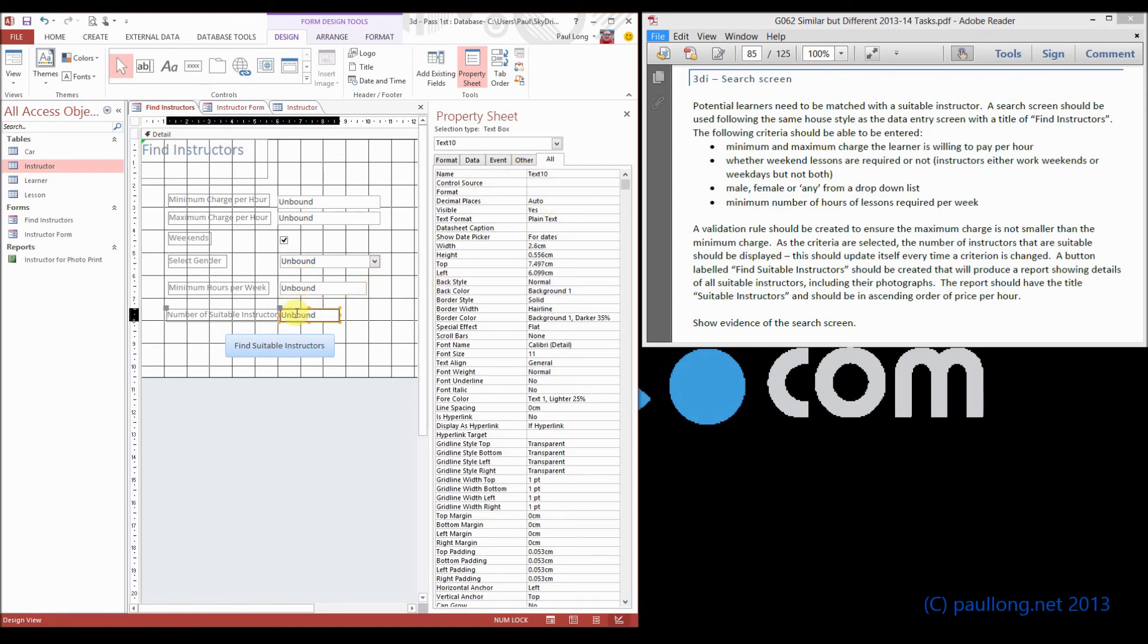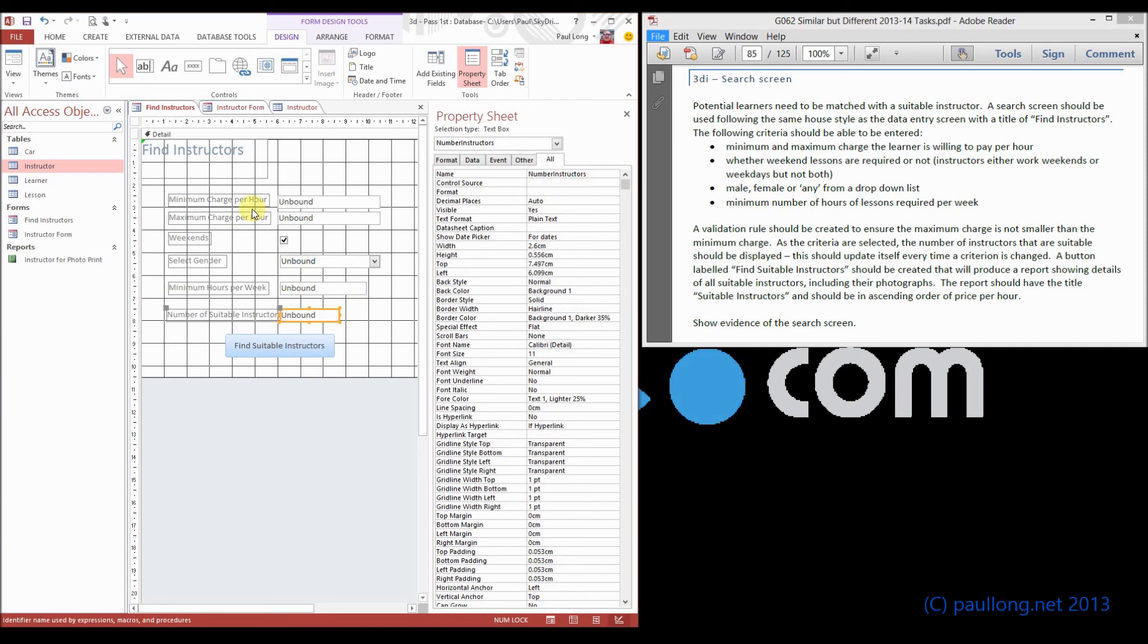And this one's going to be number of instructors. And it's important that we label those so that we're not referring to them as they were as text one, text two, check one, combo one.